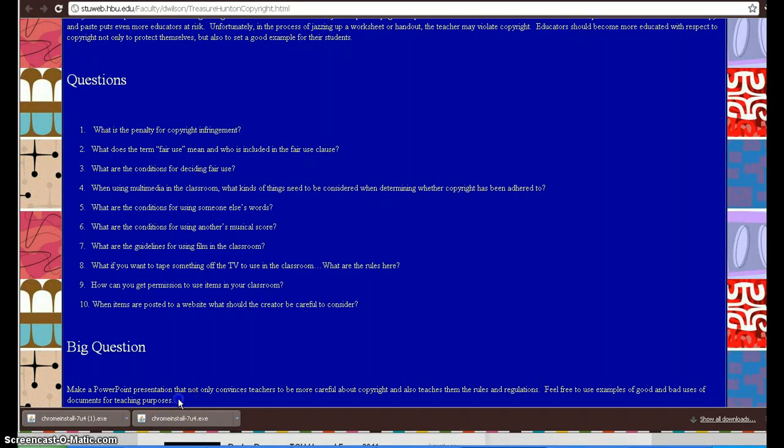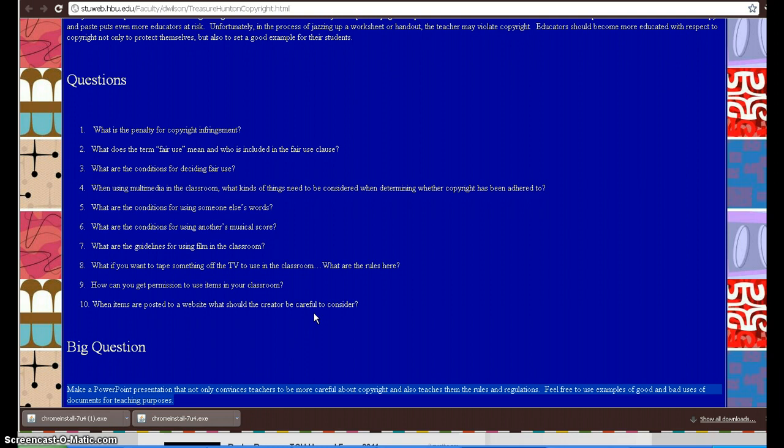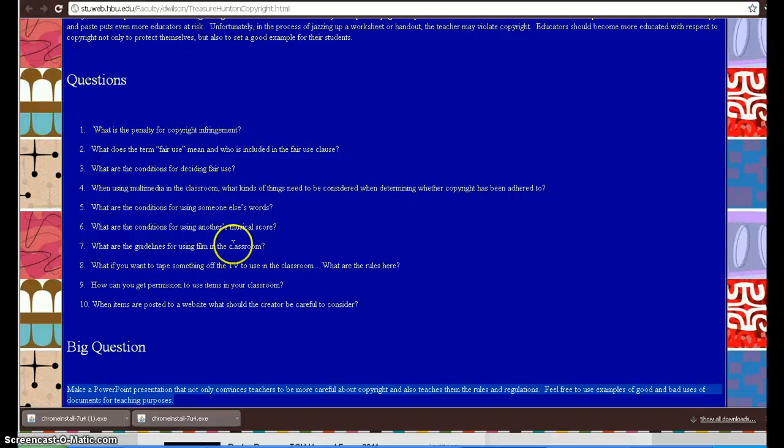Instead, what you're going to do is create down here in the big question a PowerPoint presentation that convinces teachers to be more careful about copyright and teaches them rules and regulations. To be honest, I think it might even be something that you might use for your students to teach them some of the rules and regulations if they're going to venture onto the internet to do various multimedia kinds of things using other people's images and words.